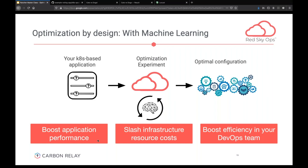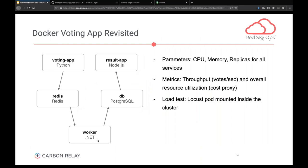Doing it this way means you're freed to do much better things than sitting there looking at logs. And since it's so efficient in exploring the parameter space, you don't have to wait a week. This could be done in 10 minutes, an hour, a day at most, depending on the complexity of your application. Let me revisit the Docker web app. We're looking at 10 parameters overall: CPU, memory, and replicas for all the services.